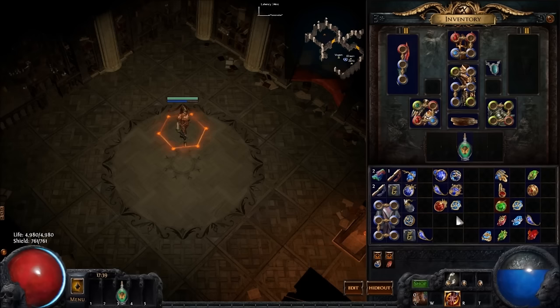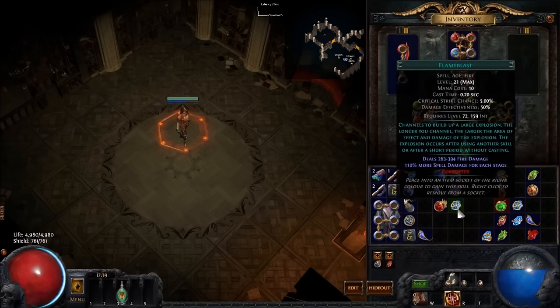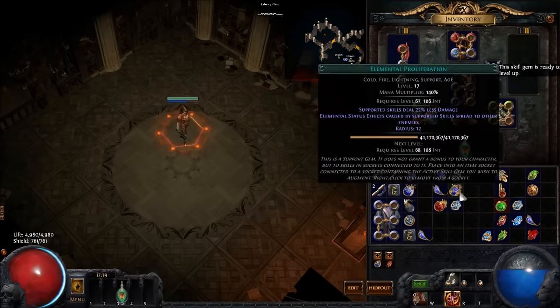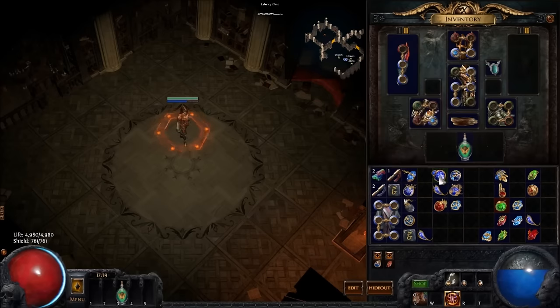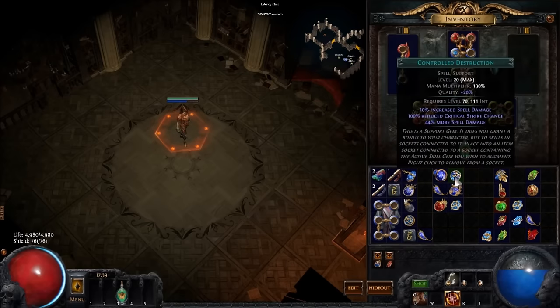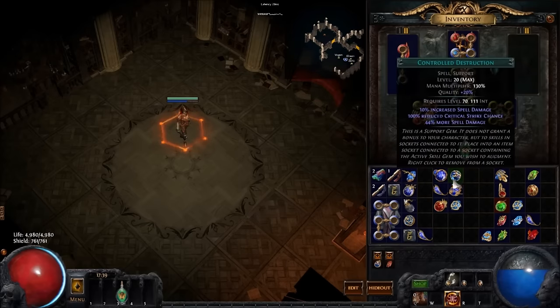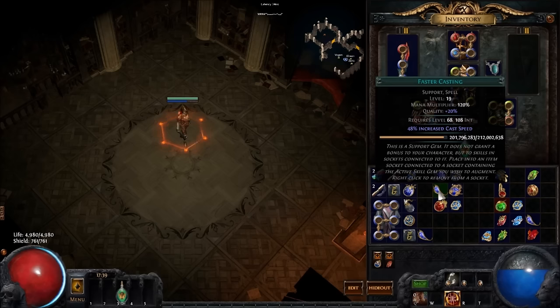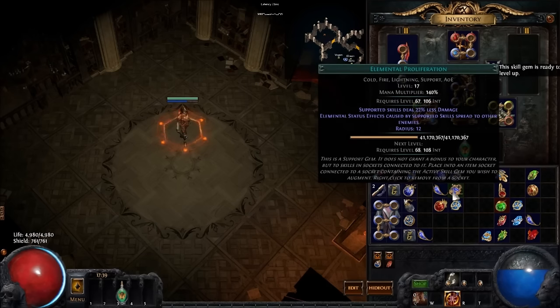Now, for this setup, what currently looks to be like the best Six Link, or the way to set up the character, is to run Flame Blast, Elemental Proliferation, Increased Area, Fire Penetration, Controlled Destruction, and then Faster Casting as your Six Link.